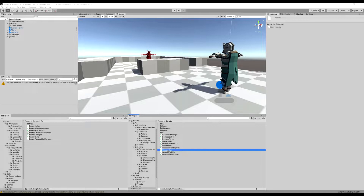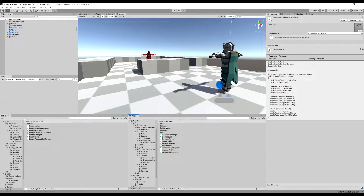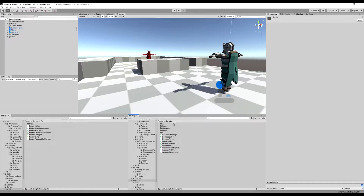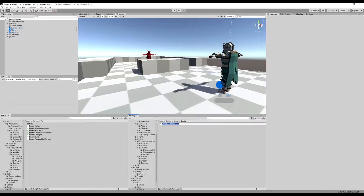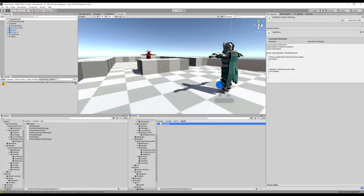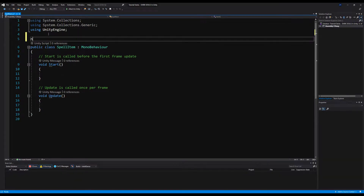Spells are technically Items, and we're going to treat them as such. So I'm just going to drag this in here as well. I'm going to go into the Spells folder — Items, Spells — and then right-click Create, C# Script. I'm going to call this Spell Item, and then I'm going to open that up in Visual Studio and we will get started.